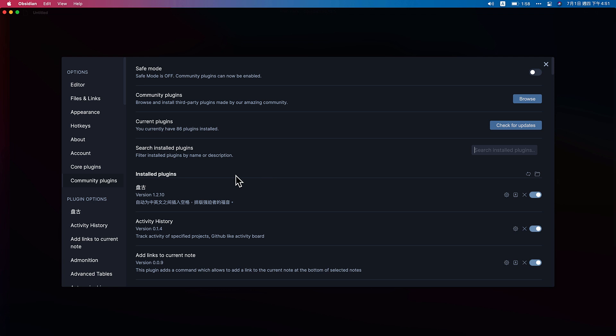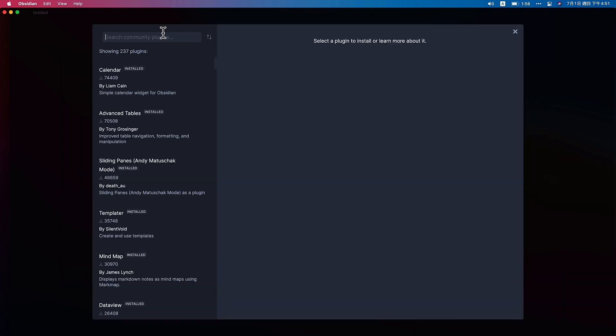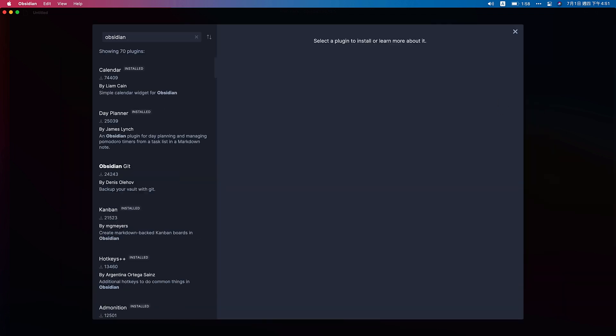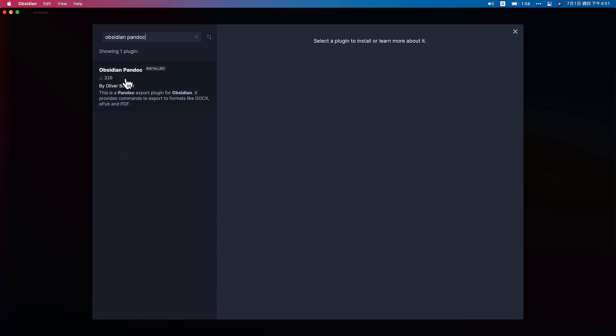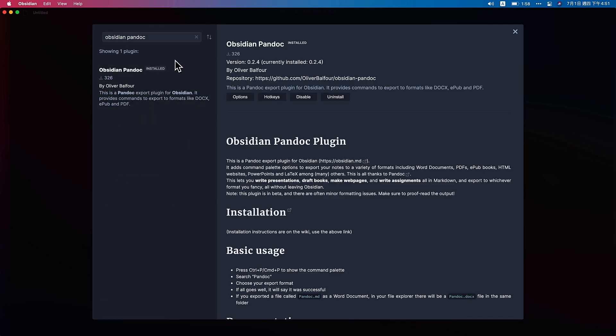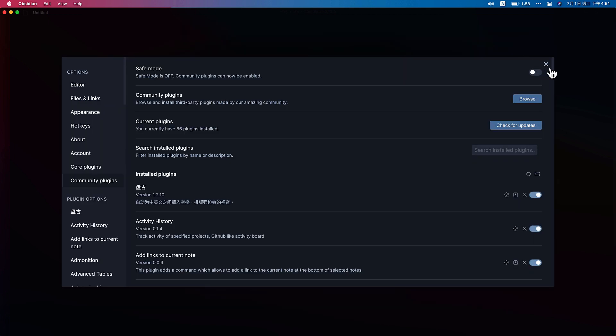Okay, so first we start our Obsidian. Go to Settings, Community Plugins. Remember to turn off the Safe Mode. Now, browse. You can search Obsidian Pandoc. Because I already installed it, you can install here. Let it close.